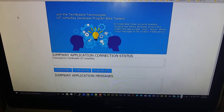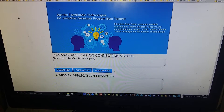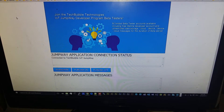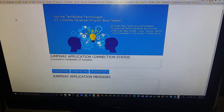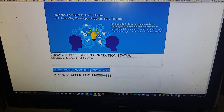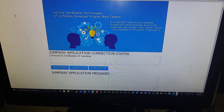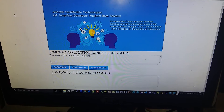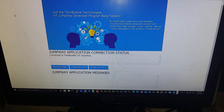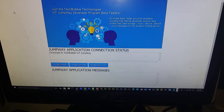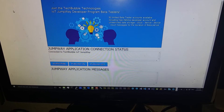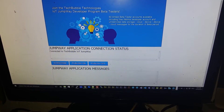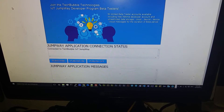Another couple of examples of how to use the TechBubble Technologies IoT Jumpway to connect devices to the Internet of Things and to control them using applications. This example is the WebSockets sample available on GitHub, and basically what it does is communicate with the MQTT broker, the machine-to-machine communication server.